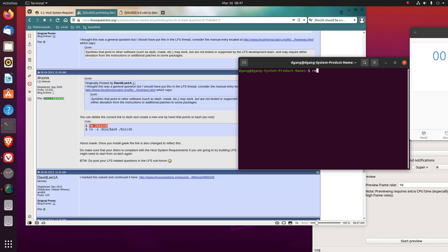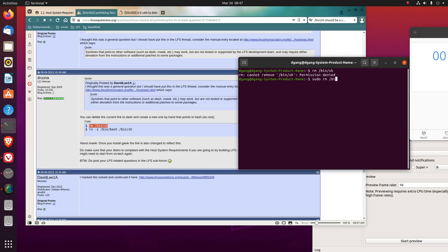I'll just write it. Remember, rm slash bin slash sh. Oh, sudo. sudo rm slash bin slash sh.